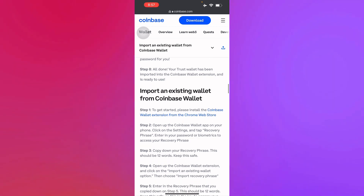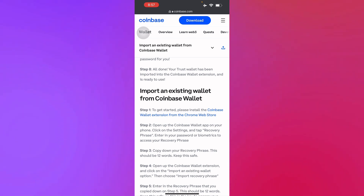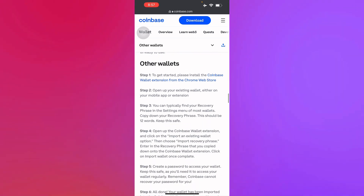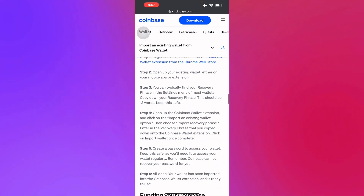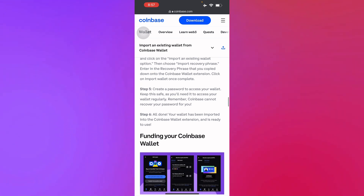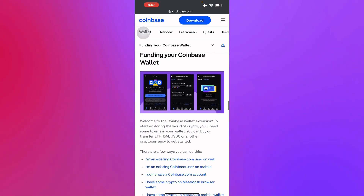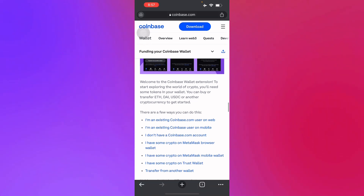There's also Trust Wallet, as you can see — there are different types of wallets you can import into Coinbase Wallet. Here are the steps to import an existing wallet, as stated on the website. For other wallets it's going to be the same process. There's also a guide on how to fund your Coinbase Wallet.